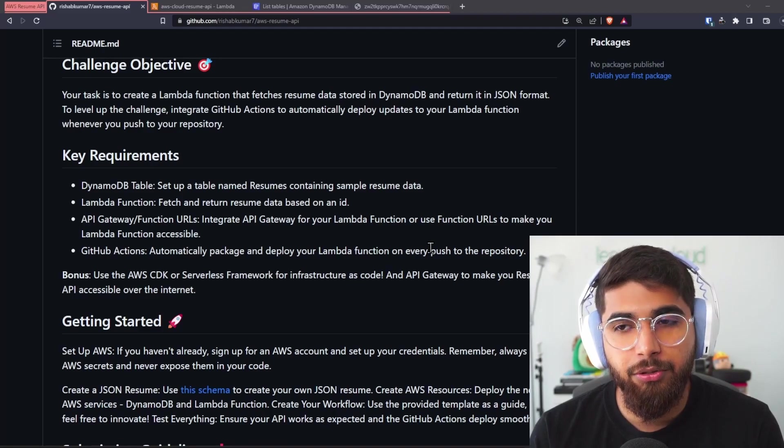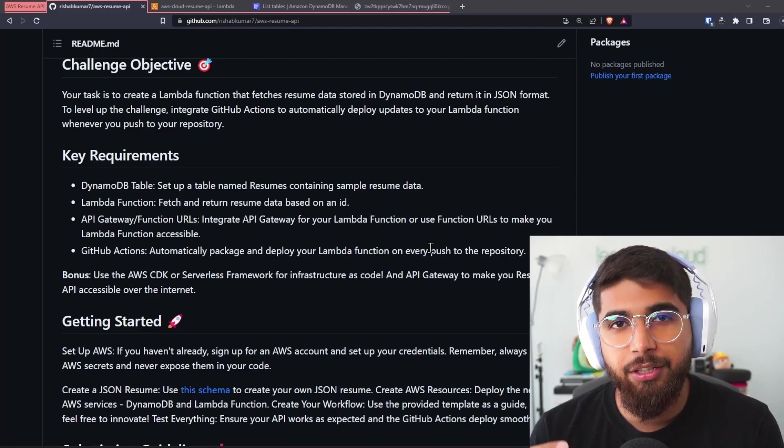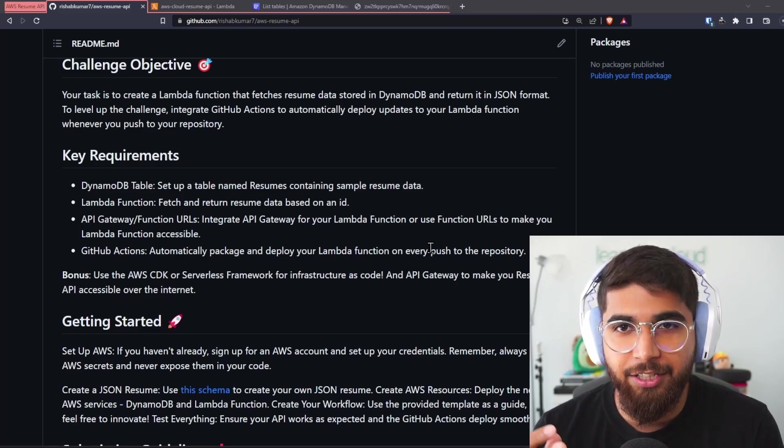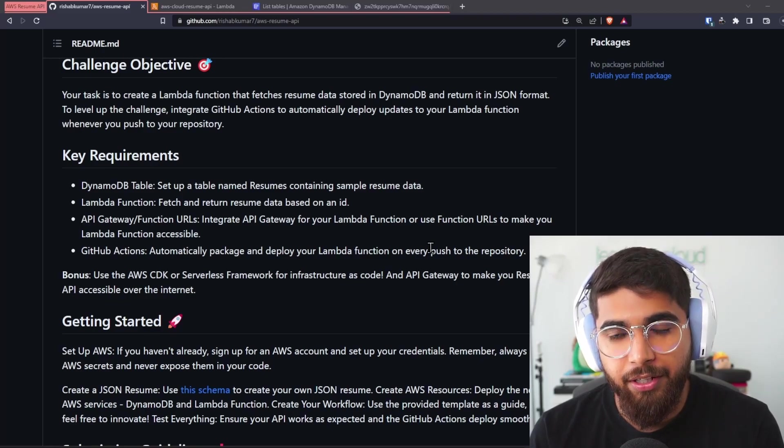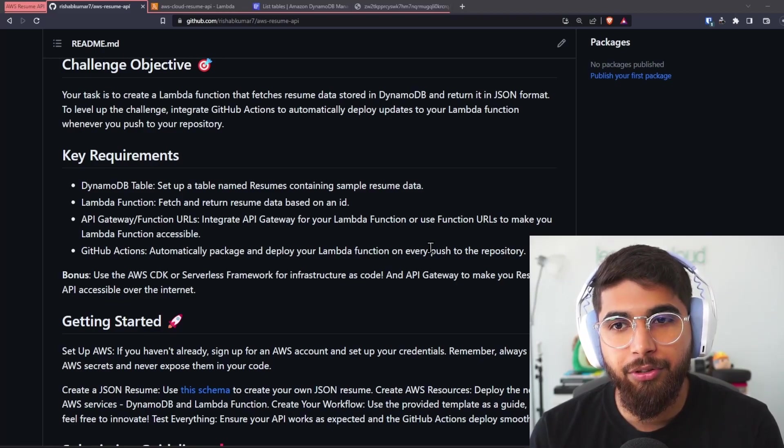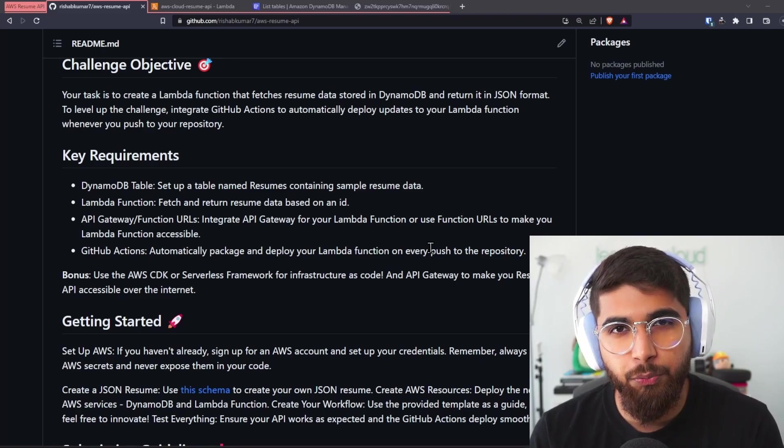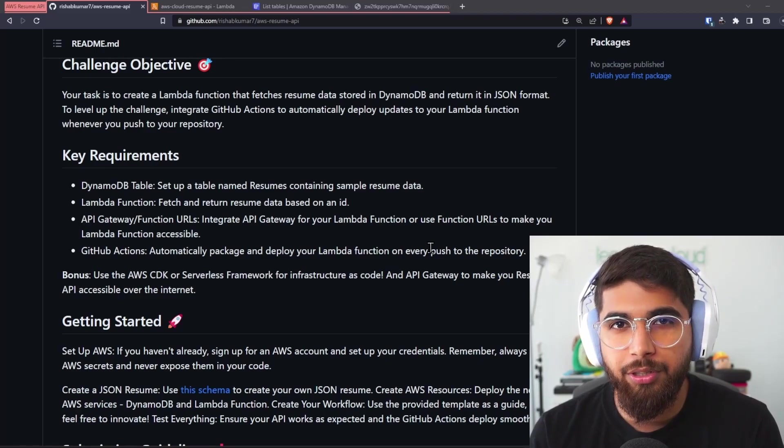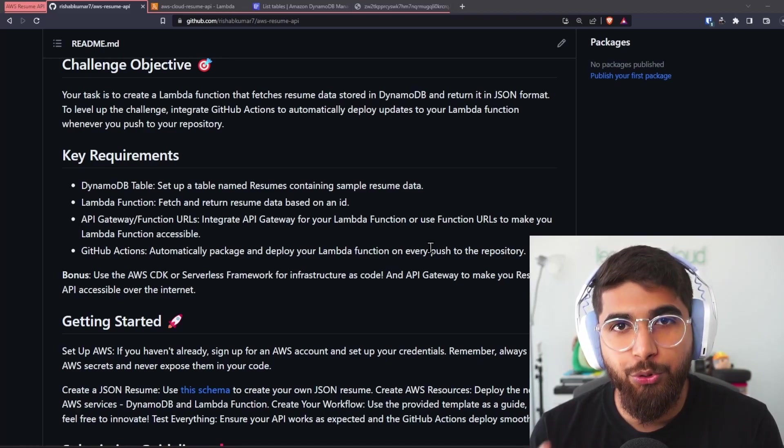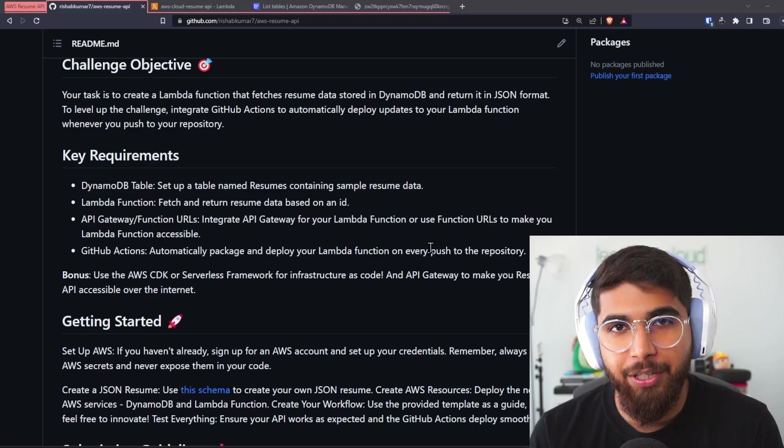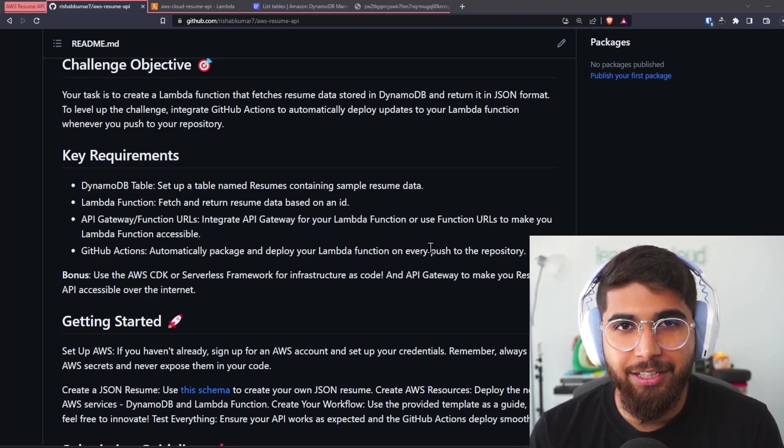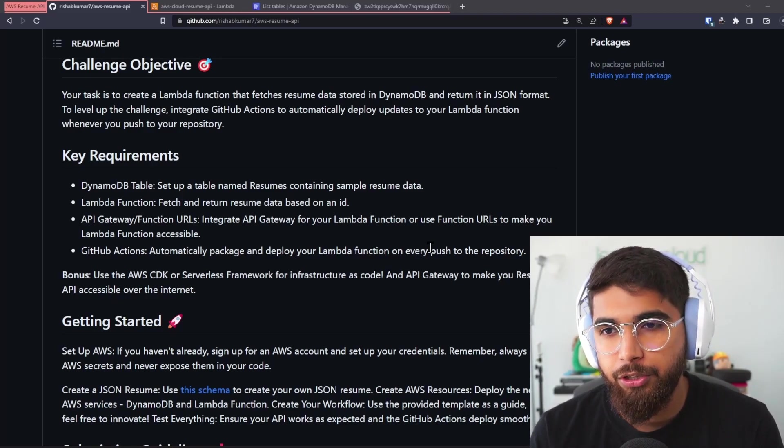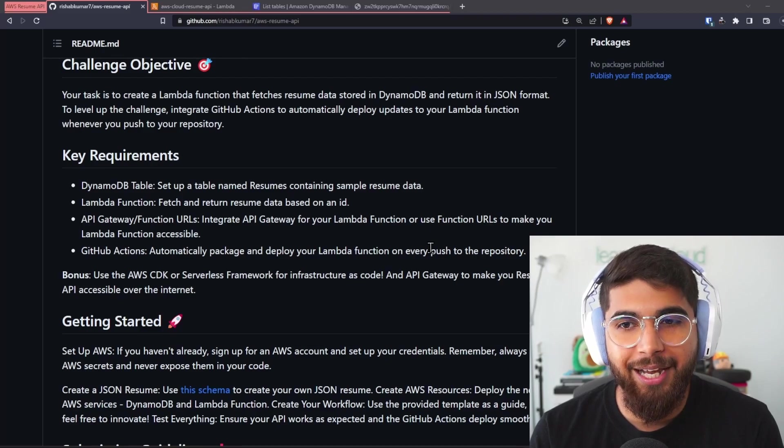Then you'll use Lambda function, so you'll fetch the data that's stored in DynamoDB and return it as JSON. Then you'll integrate your third service, which can be API Gateway, but I know there are function URLs now, so you don't need API Gateway to make your function accessible over the internet.